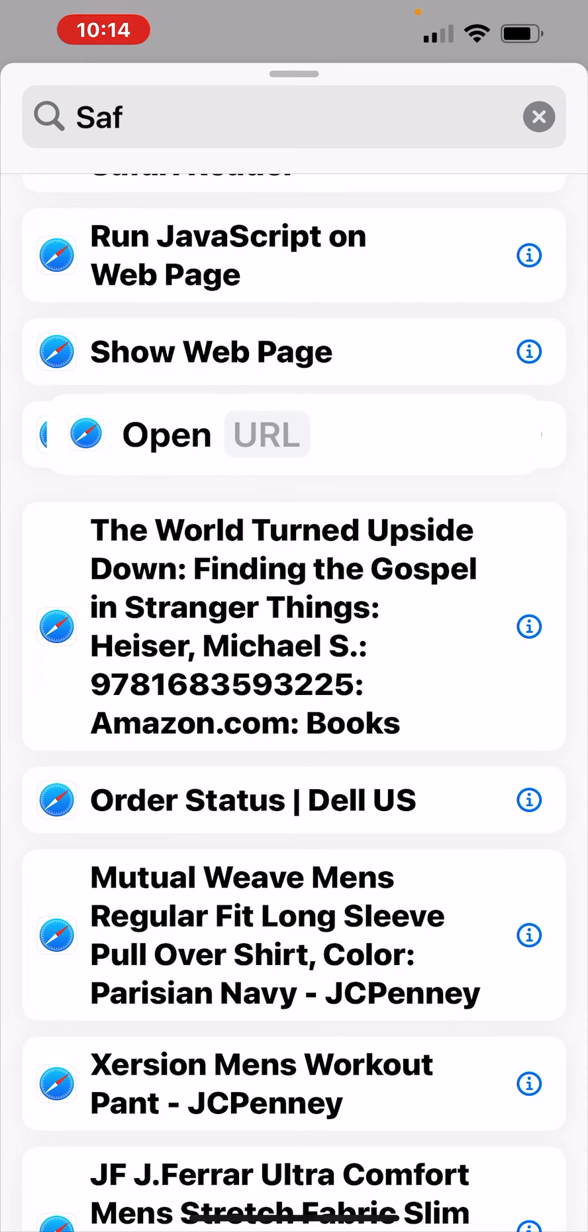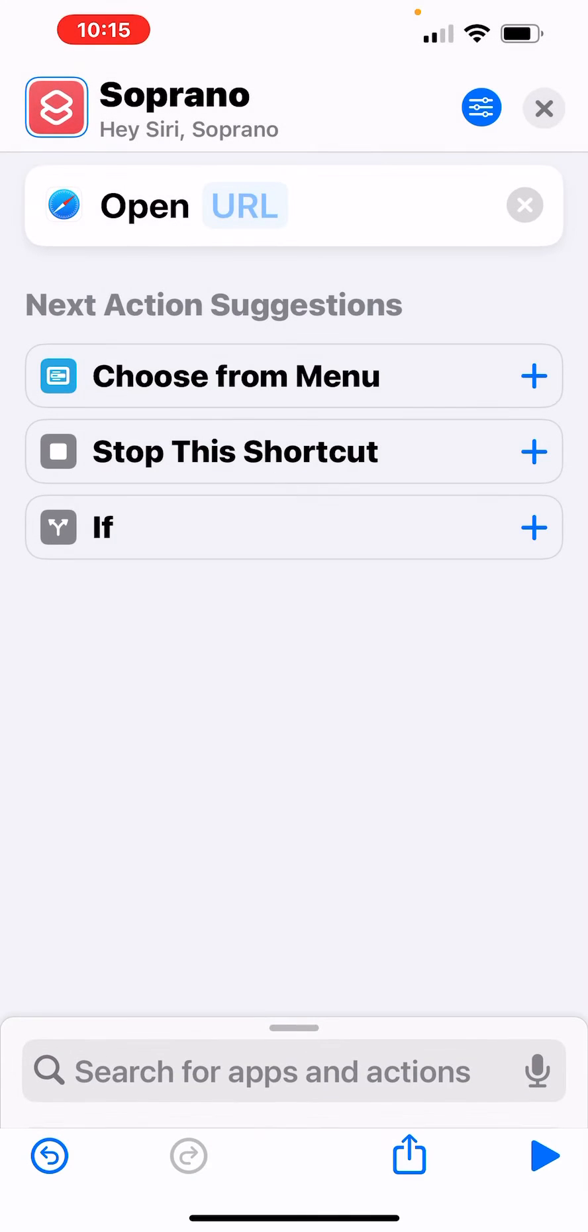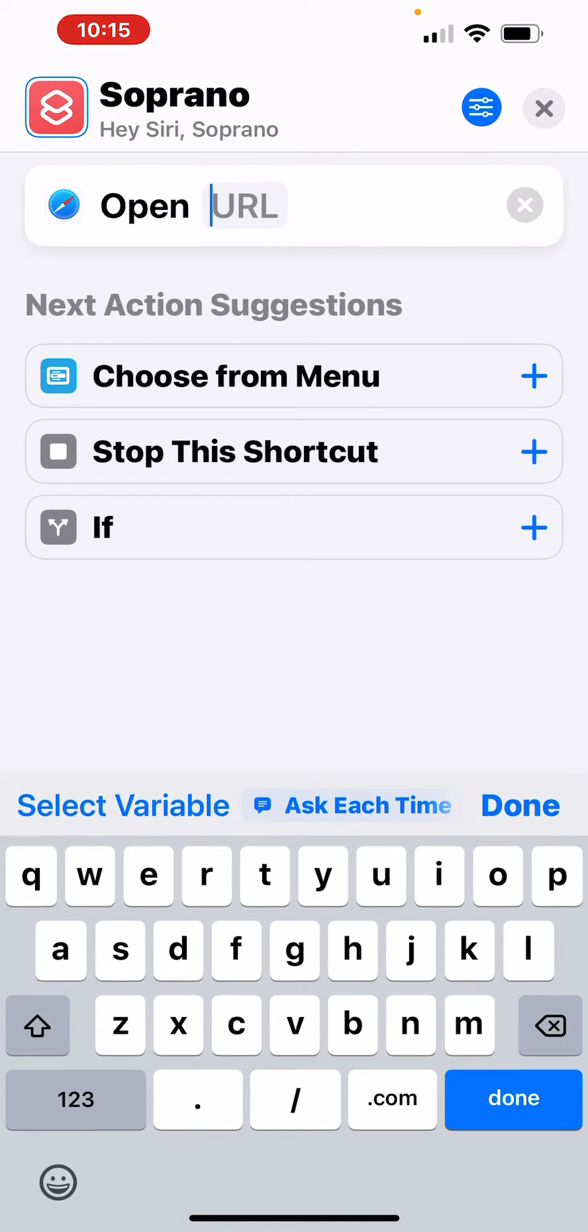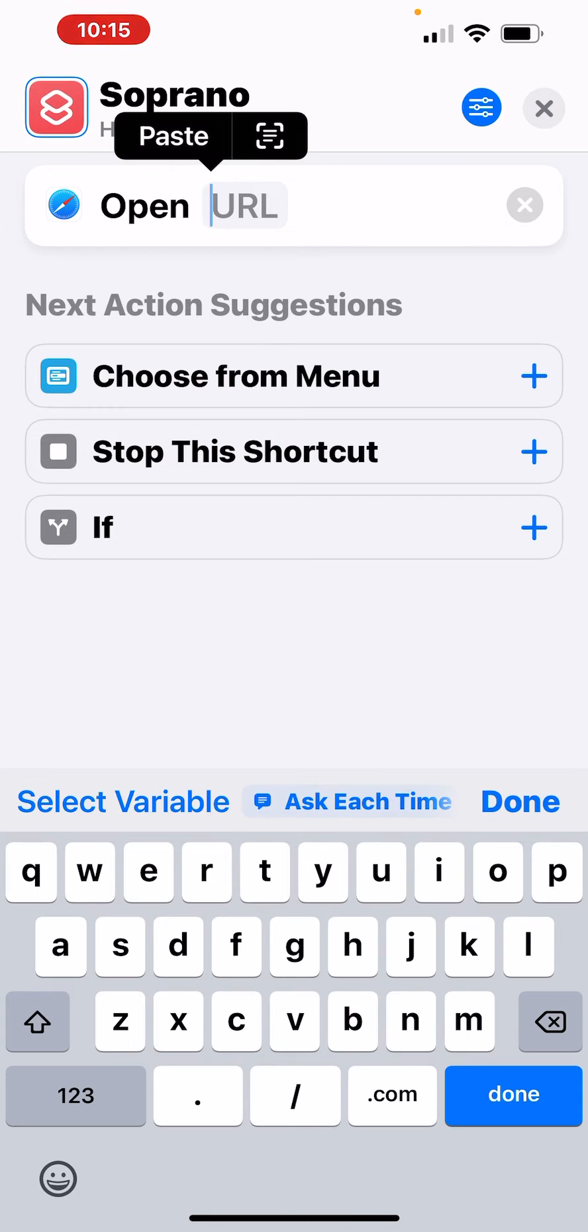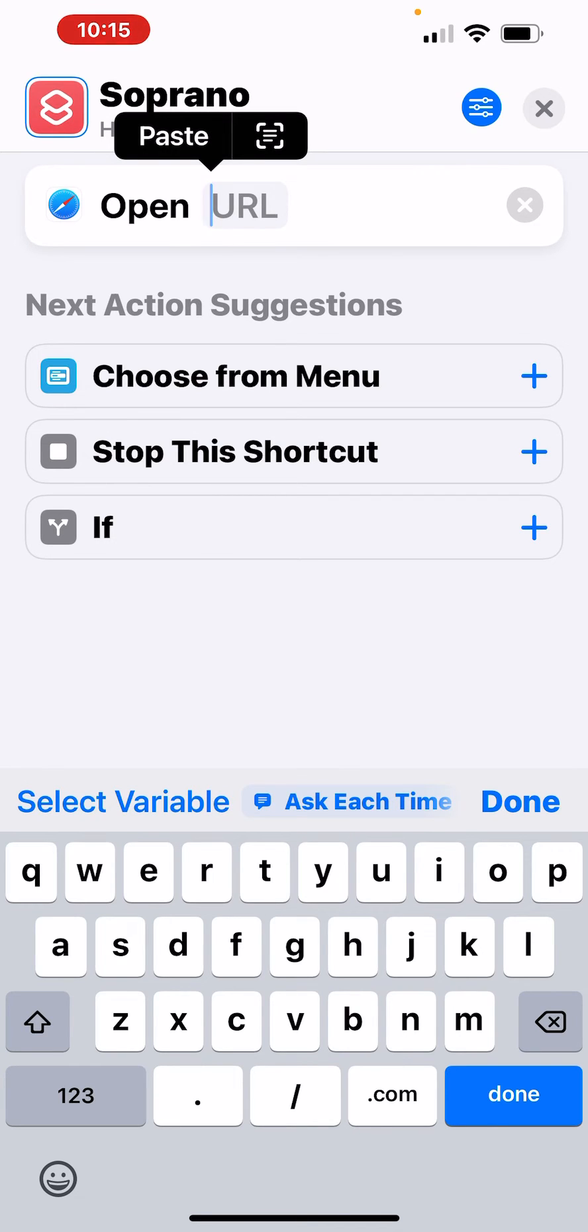So I click there and it creates the action of open URL. So now I'm going to paste in the address that I copied out of YouTube for my playlist.